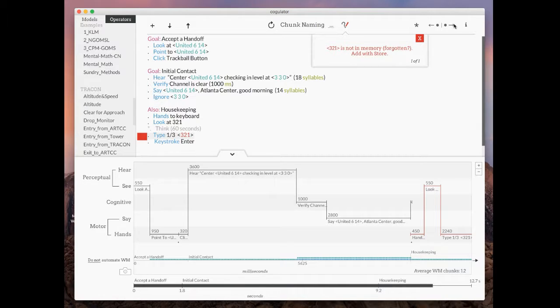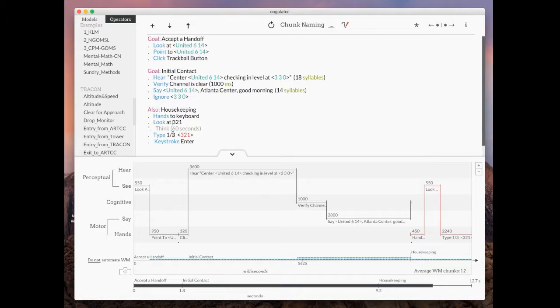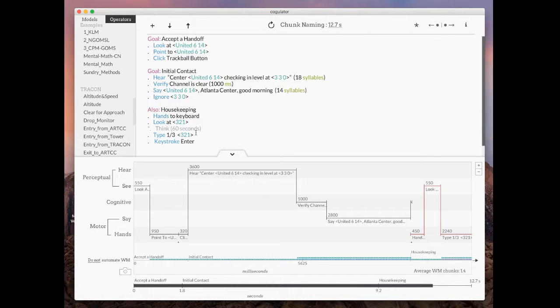So again, just adding the angle brackets will get me back in business, and now this is a chunk that is named that Coagulator can reference and model in memory.